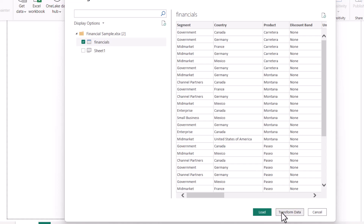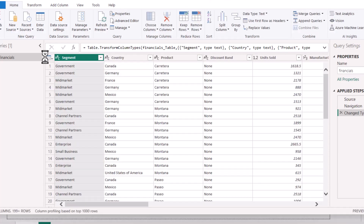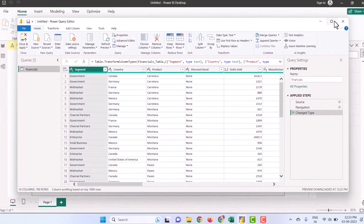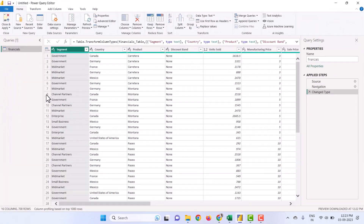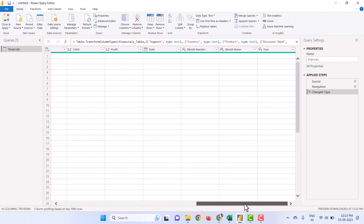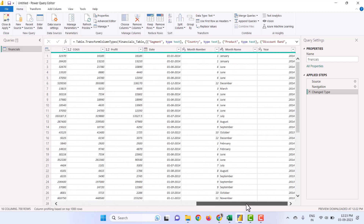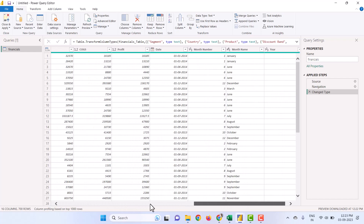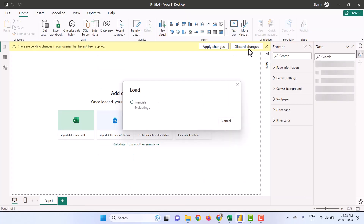Then go to Transform Data. Wait for a second for it to load. Here it is — you can see the table Financials on the left side. You can use the bottom scroll bar to go right and left to see the whole data. You can load it, and the data is getting loaded.